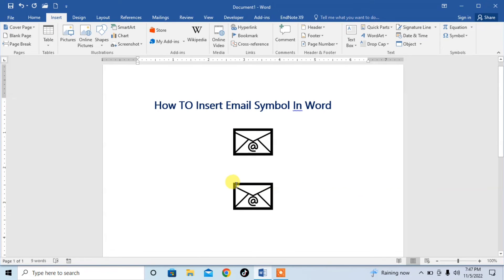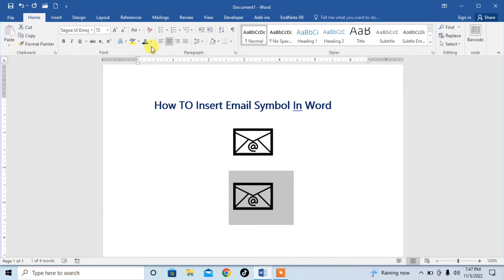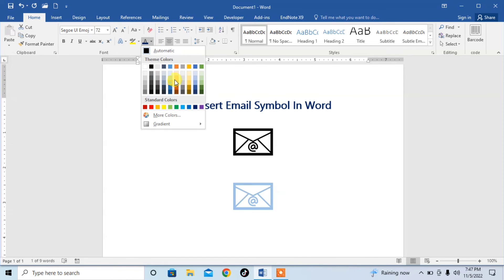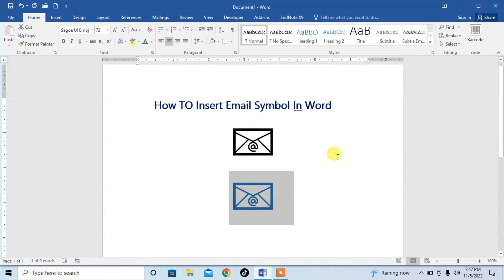You can see that the symbol has been inserted. You can change the symbol color from here. So this is how you can insert an email symbol in Microsoft Word.